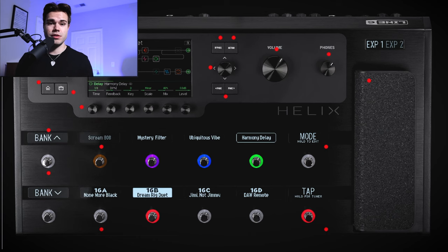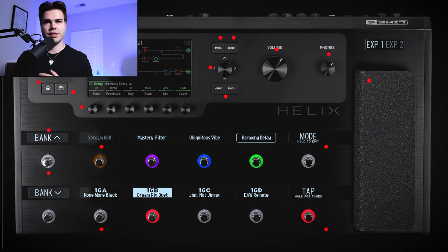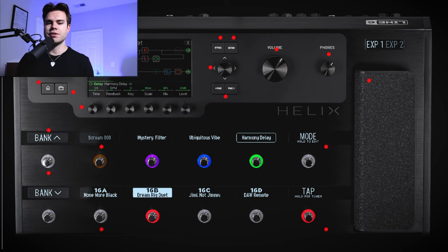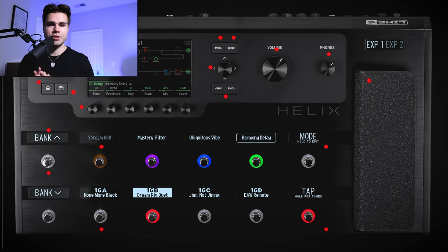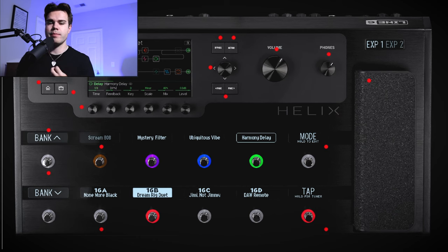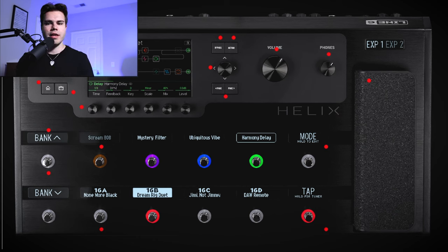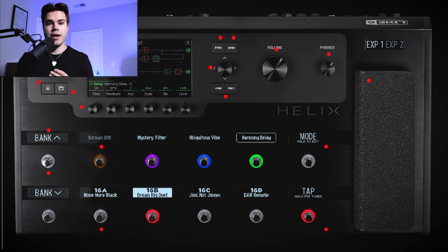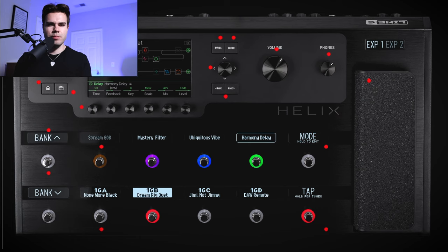One of the huge differences between the Helix Floor and the Helix LT is the use of the scribble strips. I think that's the most discussed topic between the LT and the Helix Floor. I've actually had the privilege of using both of these — I play at church, and what I recently started doing is creating my presets at home with my Helix Floor.